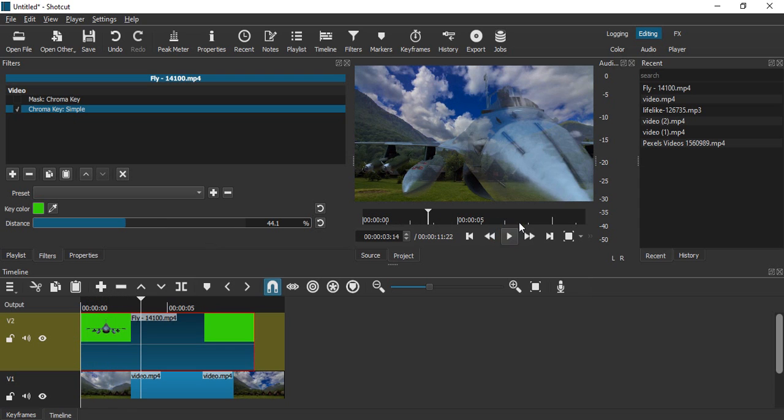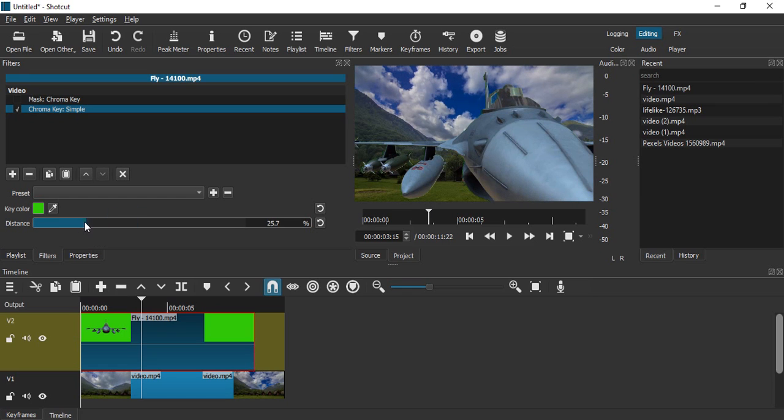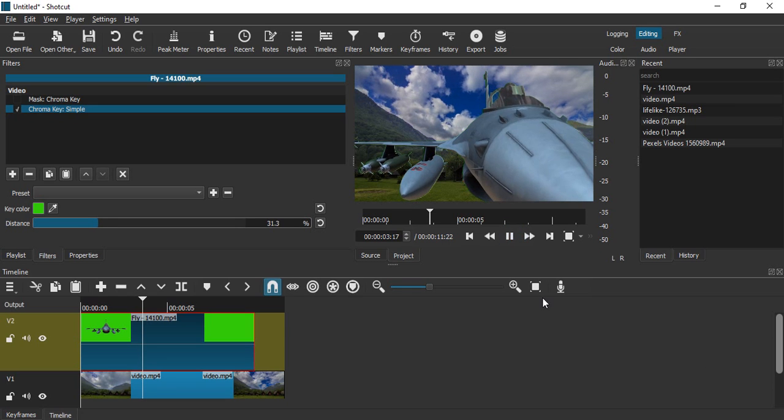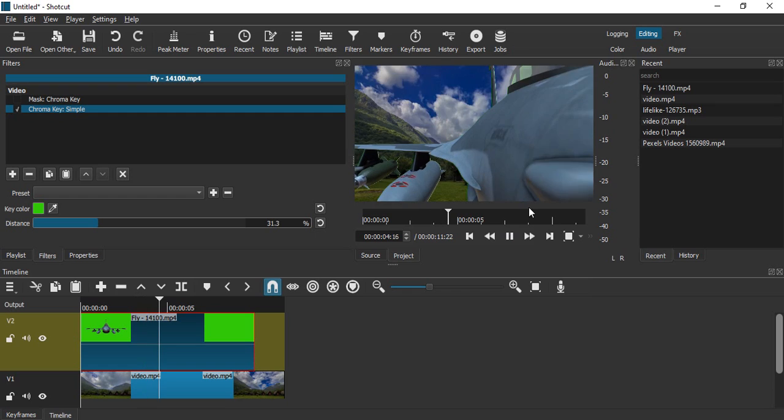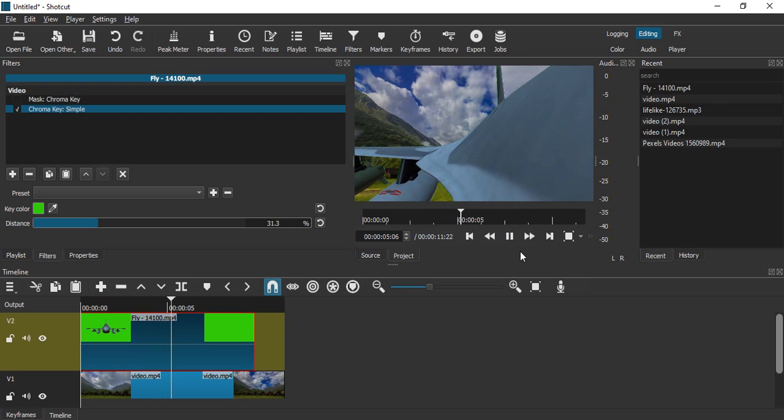So here if we just replay the video, this is how it's looking. Distance is actually now blurring it out, so let's just adjust the value of the distance back to this much. Yes, so 30 is now looking good. If we just play this video, this is how it is looking. So that's it for this video, thanks for watching.